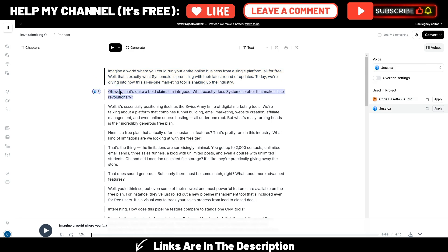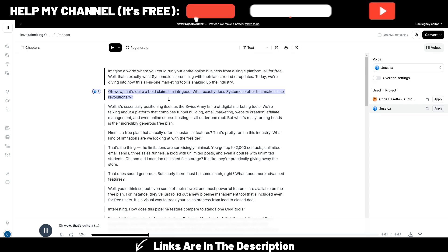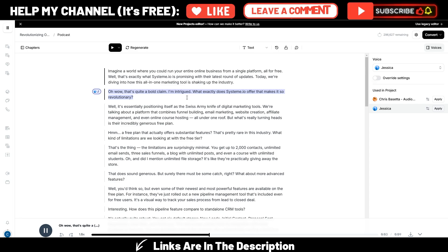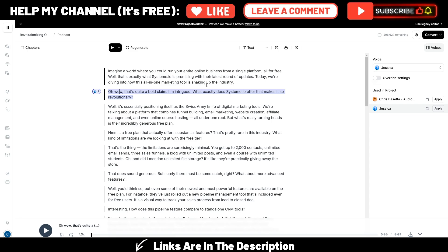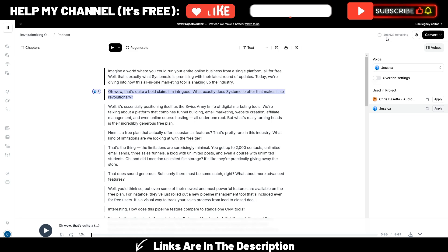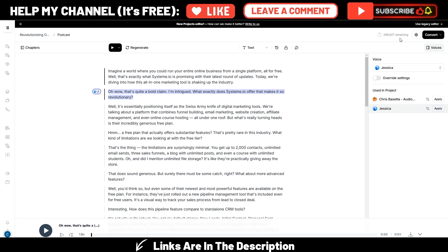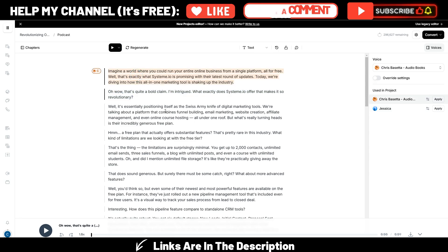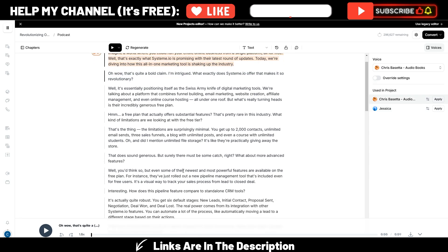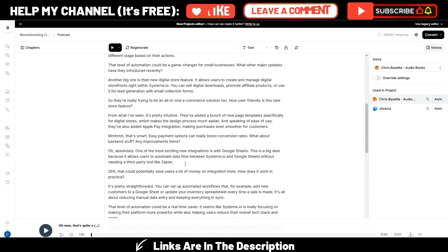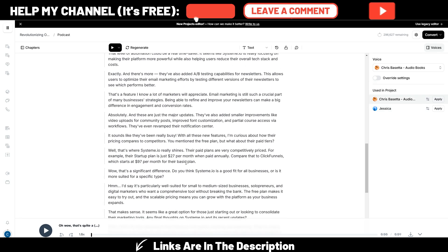Now, I can choose this Jessica one and generate it. Oh, wow. That's quite a bold claim. I'm intrigued. What exactly does this system.io offer that makes it so revolutionary? And if you watch here, you will notice that my credits get used only when I generate these audios, because at the moment, again, I only have a script.